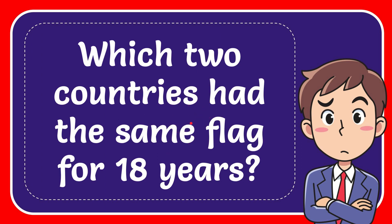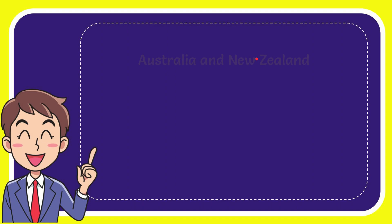In this video I'm going to give you the answer for this question. The question is which two countries had the same flag for 18 years. I'm going to give you a list of options and here is the list.